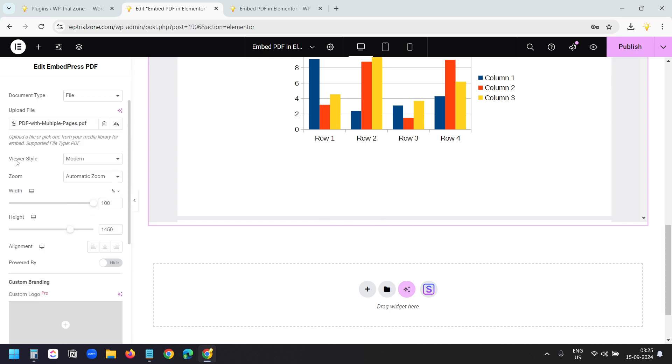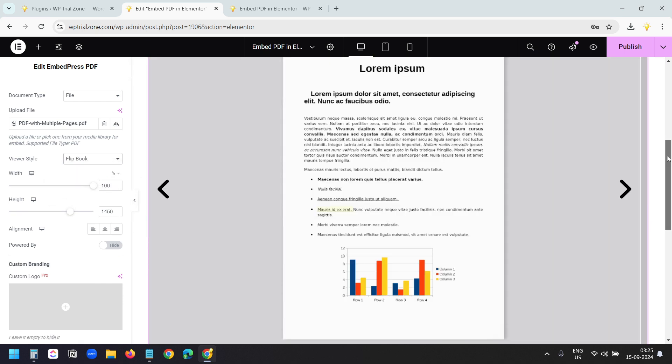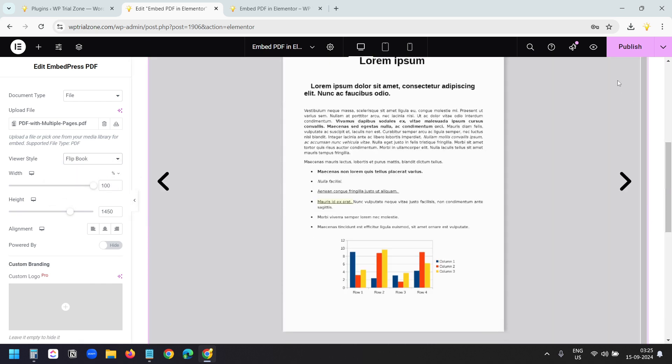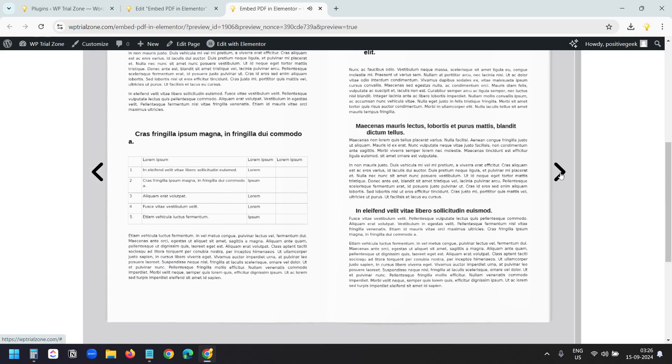Here in the Viewer Style option, it has one more option that is Flipbook. I'll select this Flipbook. And now the PDF viewer will behave like a Flipbook. I'll publish this.